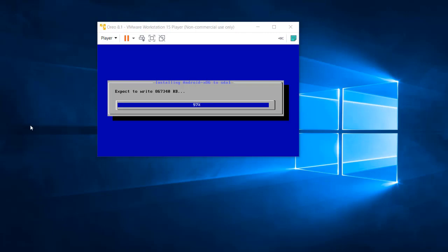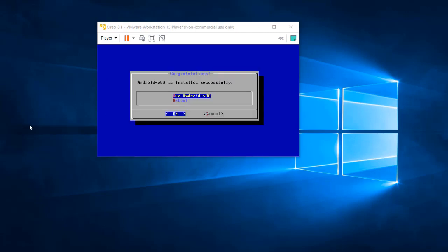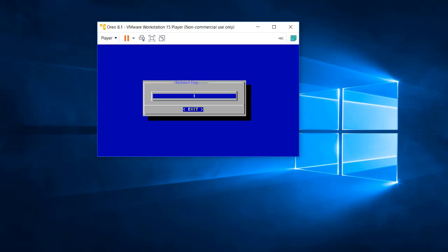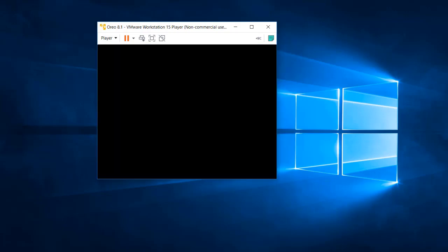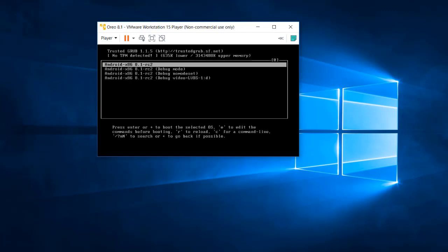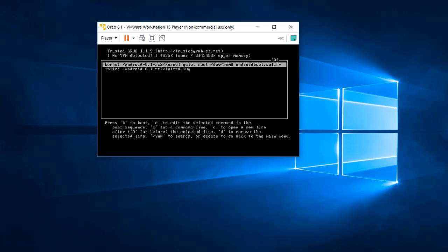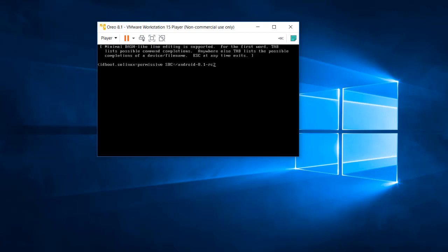The installation is now 100% complete. It says Android is installed successfully. Click Reboot and then OK. The system reboots and you will see a settings screen. Press 'e' to edit the boot entry, then press 'e' again to edit the kernel line.